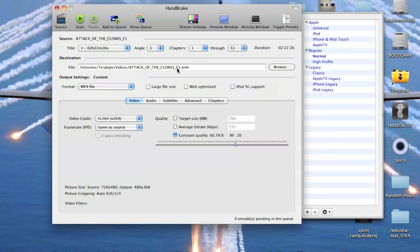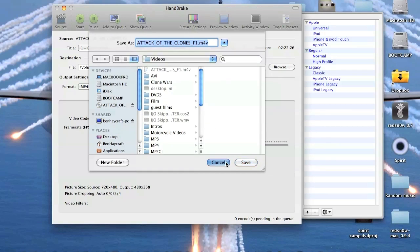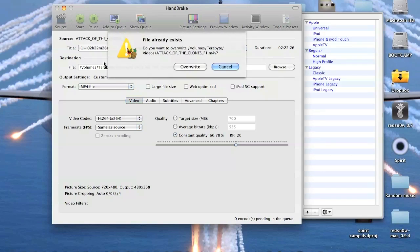And you can change the destination folder. Mine is on my terabyte hard drive. And once you're done, you can start the encoding.